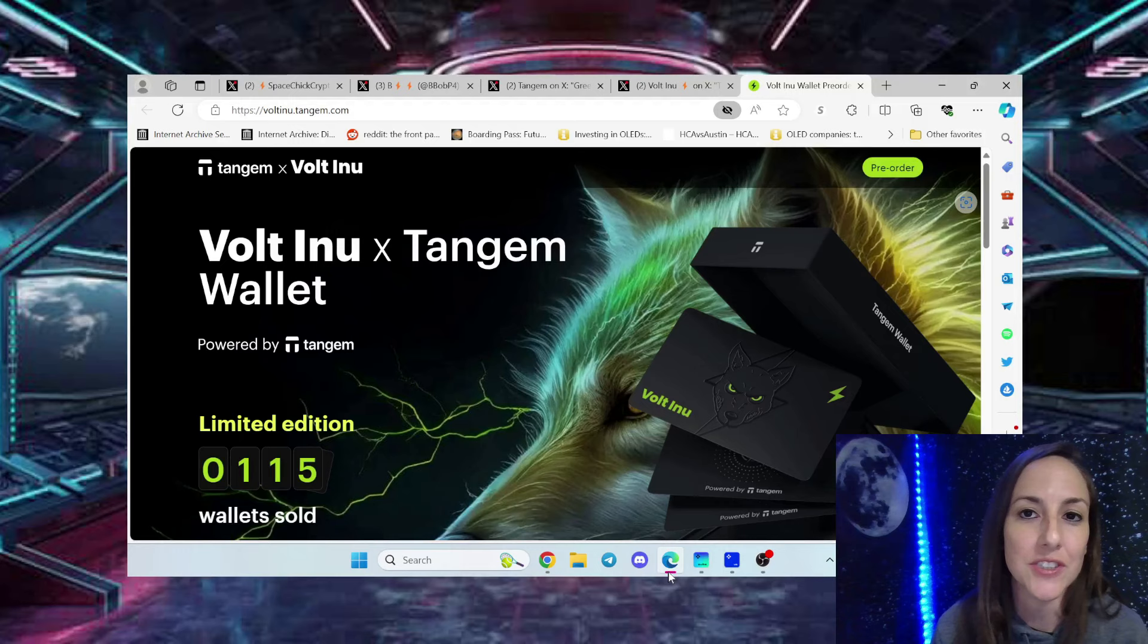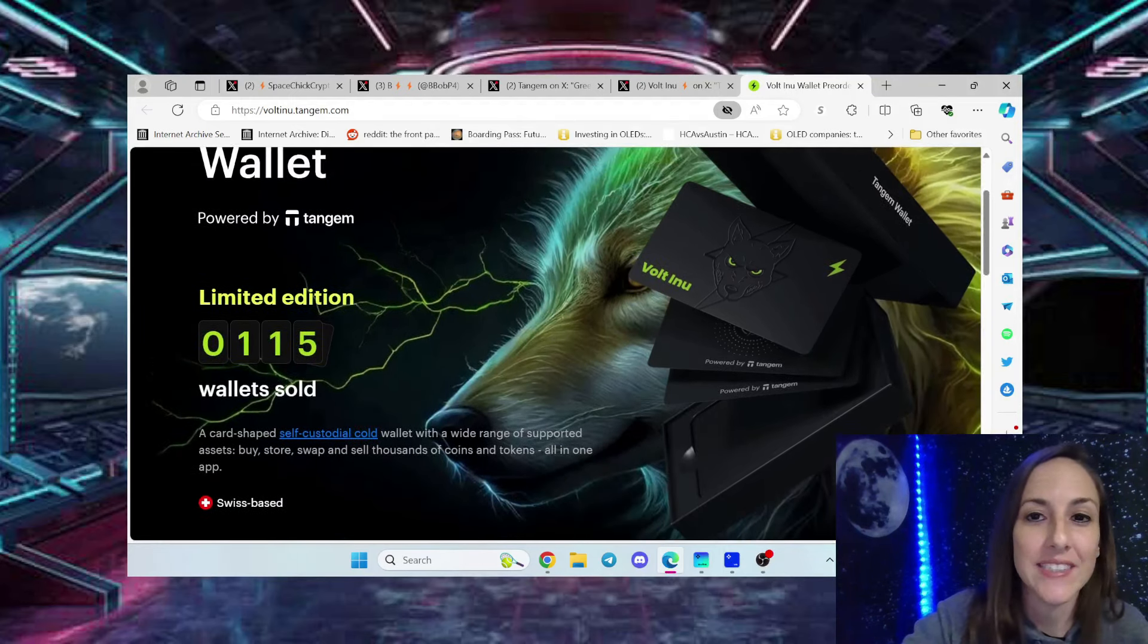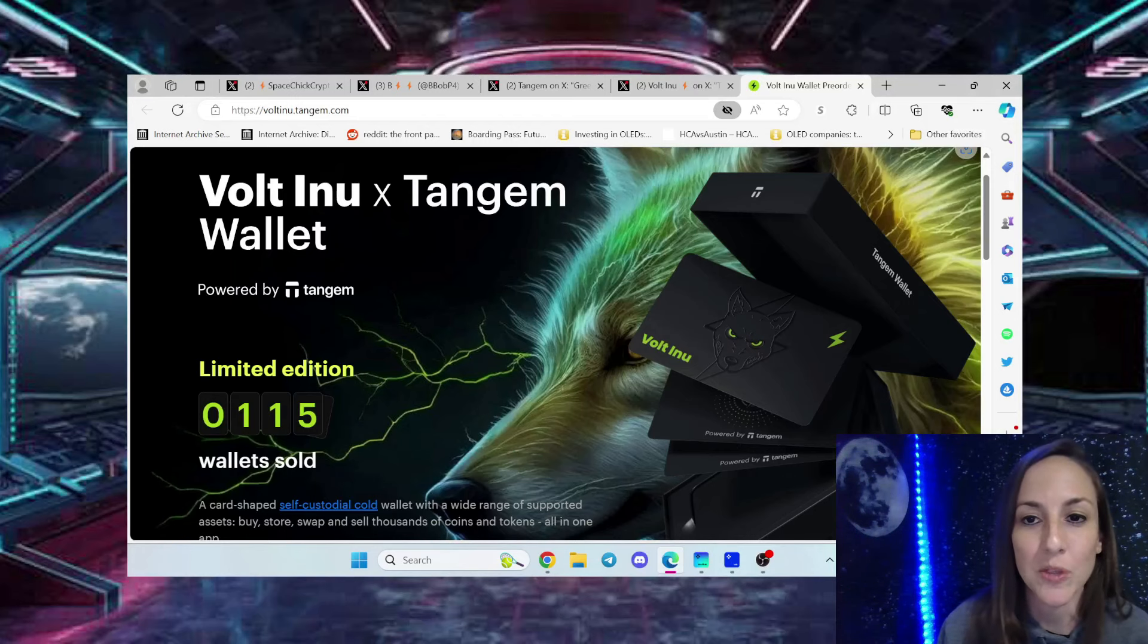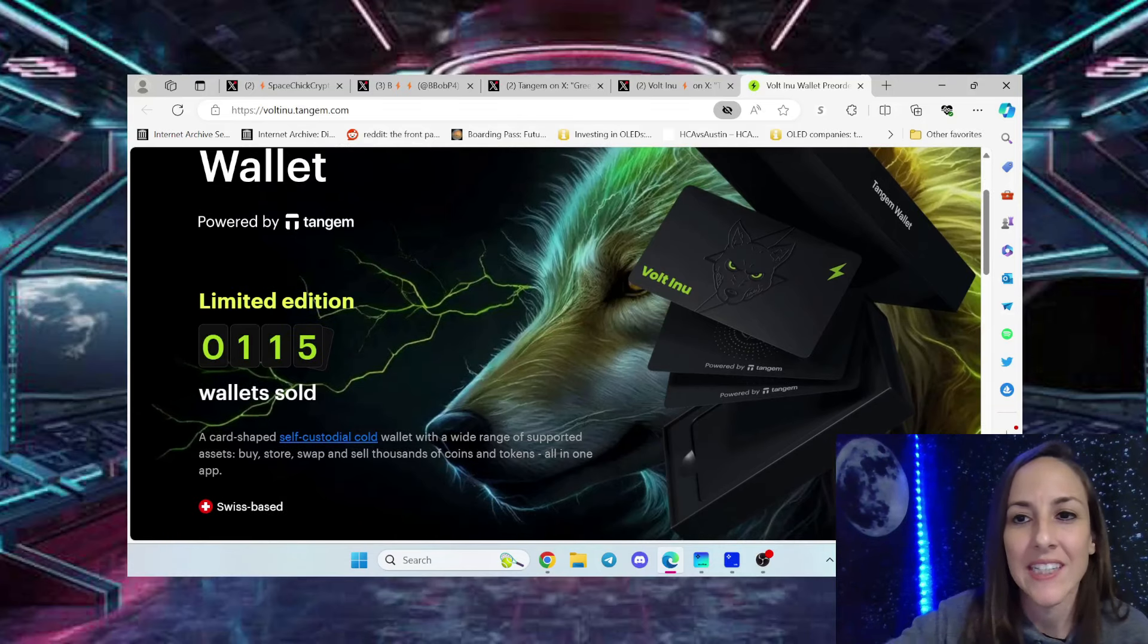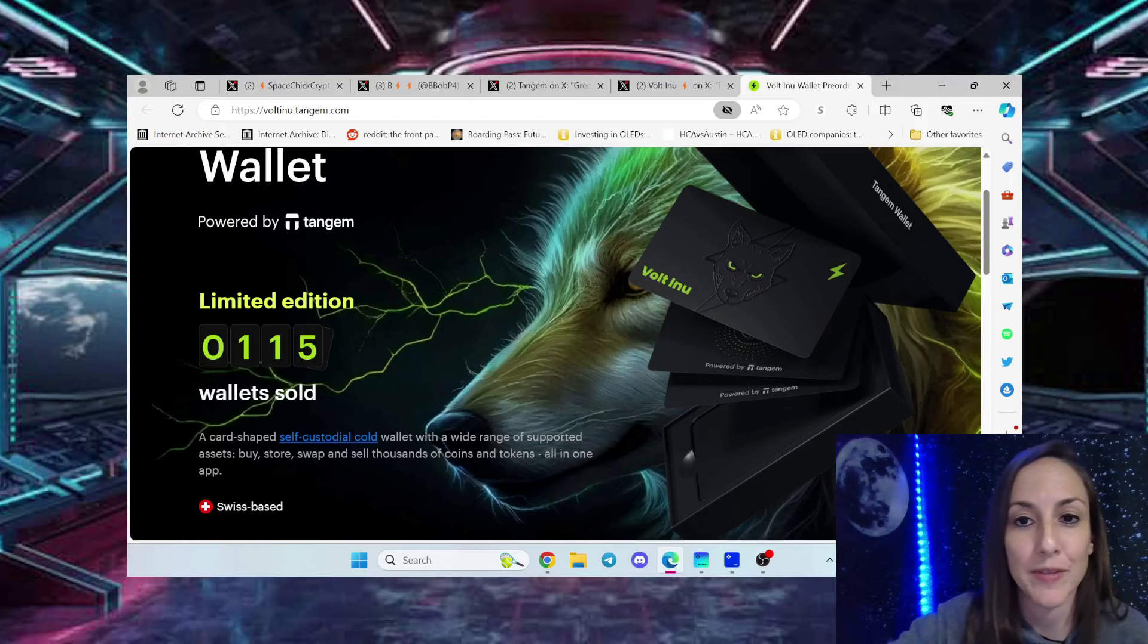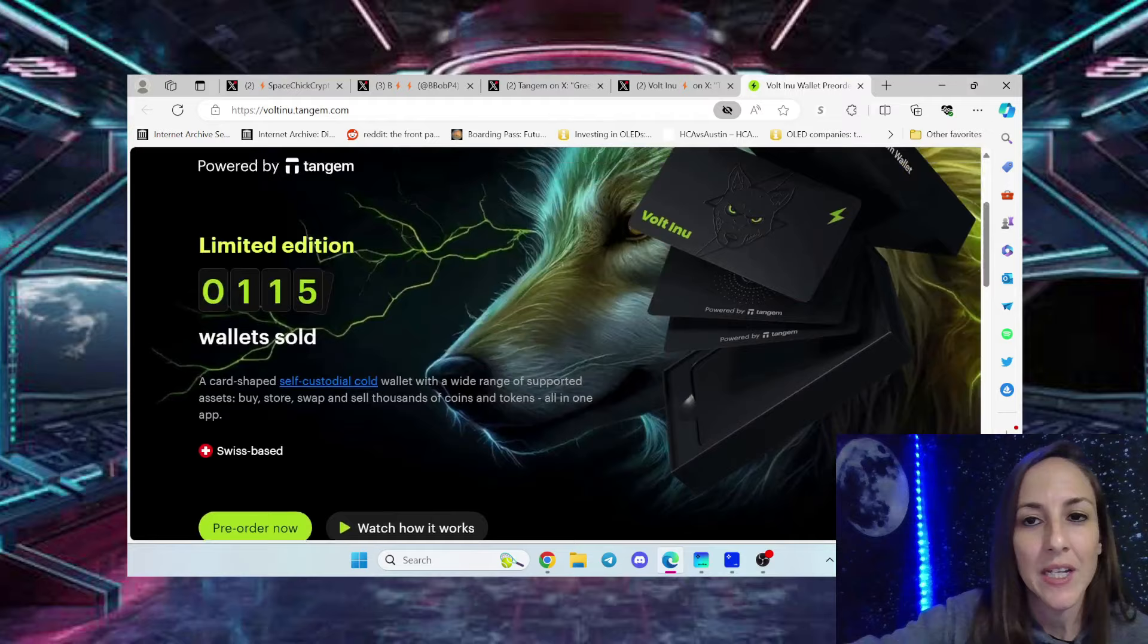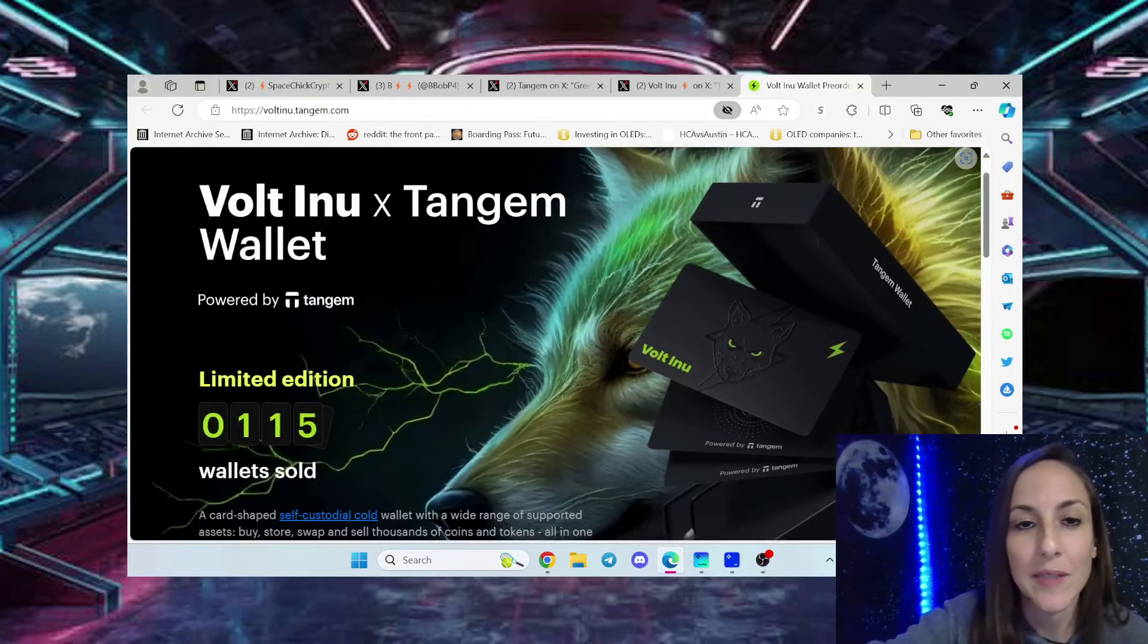Everybody go ahead and get yourself a cold wallet and set it up in five minutes. I've heard many reviews from Vault Army members who already have a Tangium Wallet and as you see it looks like a credit card. You can place this anywhere safe. Don't forget, put it somewhere safe everybody, but this is a cold storage wallet. Takes five minutes to set up and the artwork on this is just freaking amazing.